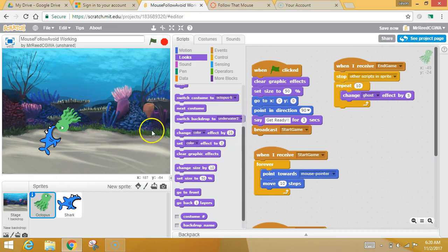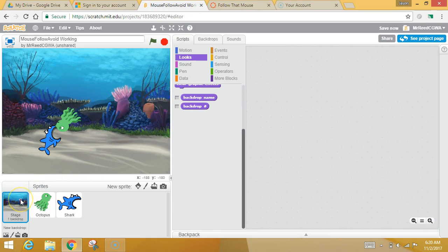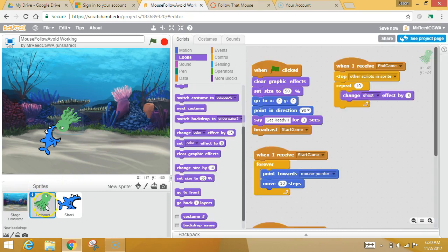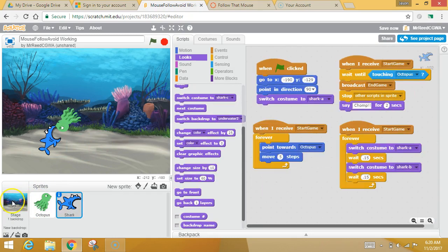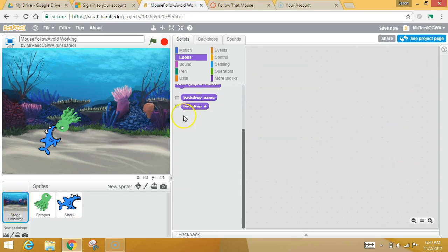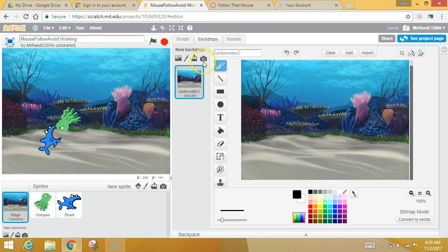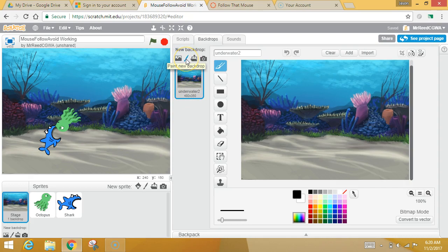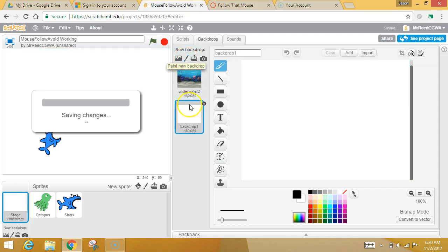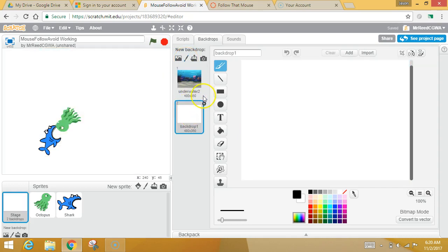Okay. So you're super happy with your death animation with the octopus. Let's do one last thing. Octopus, shark, stage. Let's click on the stage over here. Let's click on the backdrops. Right now we've only got one backdrop, right? So what I want to do is I'm going to use this little paintbrush here. And I'm going to make kind of a lame backdrop.